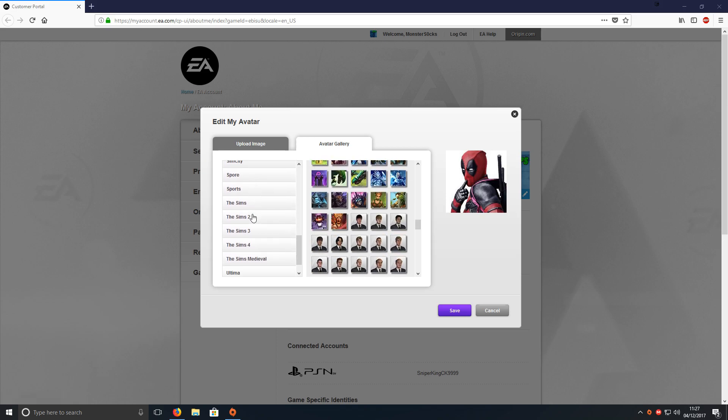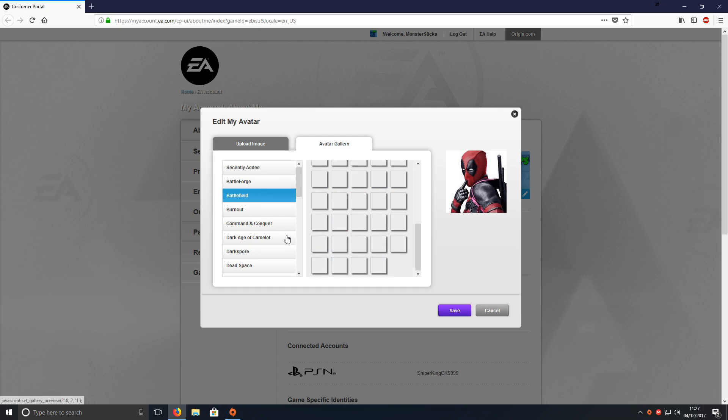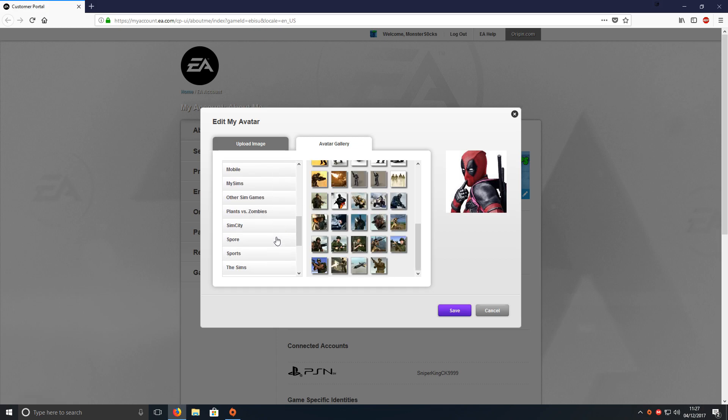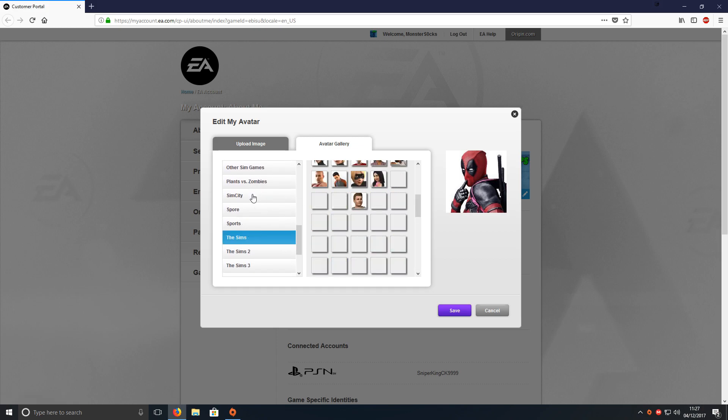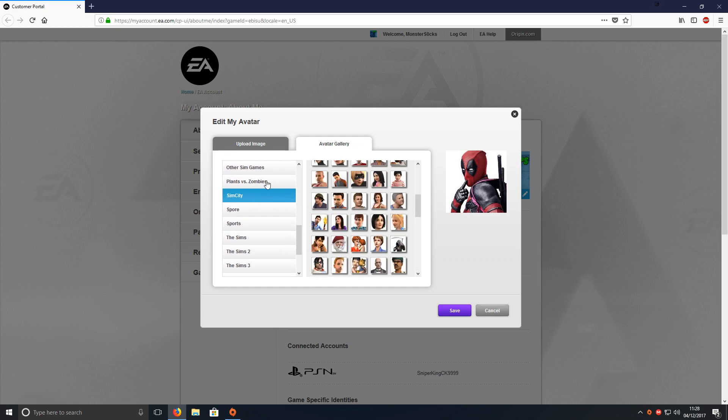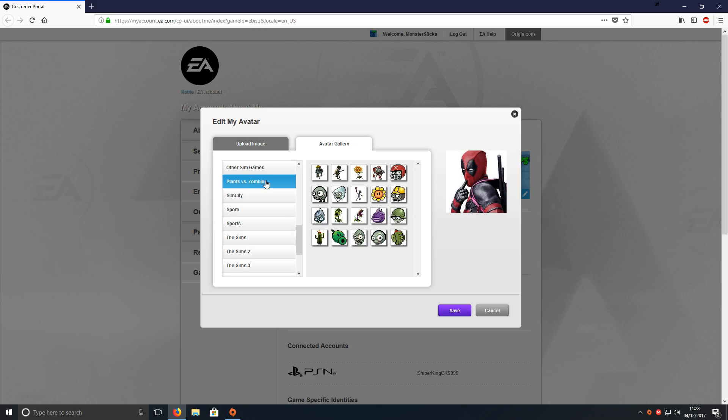As you can see here, there's a massive list of games. We've got Battlefield, we've got The Sims, you've got SimCity, Plants vs Zombies. There's absolutely loads of games there with avatar icons.